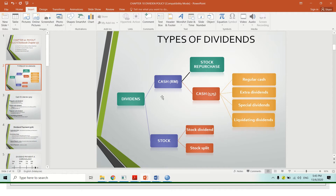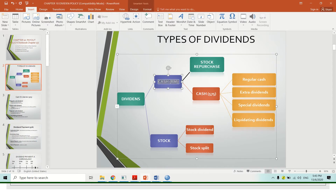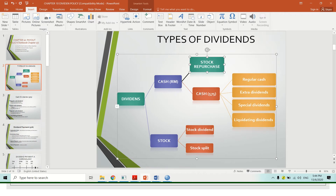There are two types of dividend that the company may allocate to their shareholders. The company can pay dividend in the form of cash — which includes stock repurchase and real cash — or in the form of stock, which covers stock dividend and stock split. We will discuss cash dividend first, and stock repurchase will be covered in the next slide.